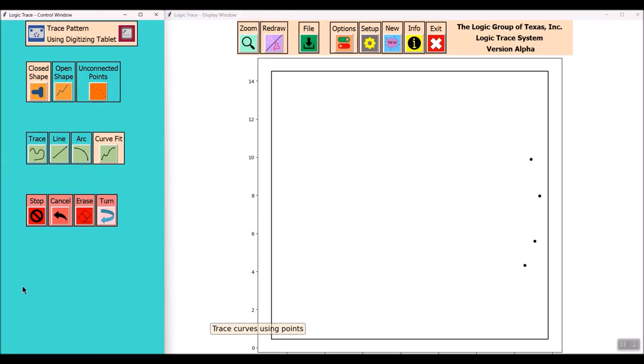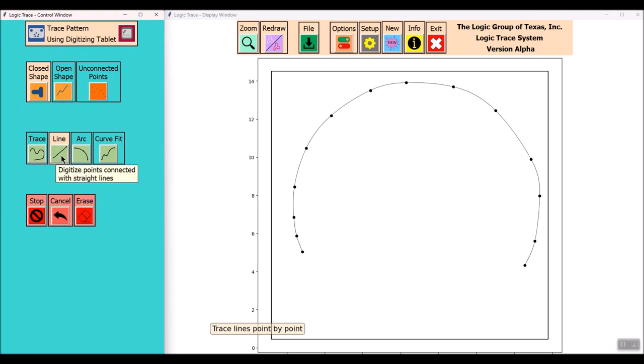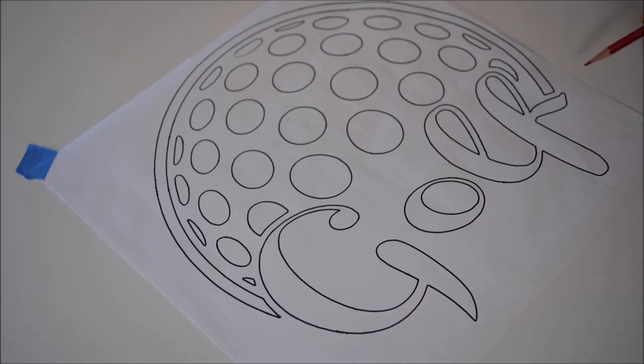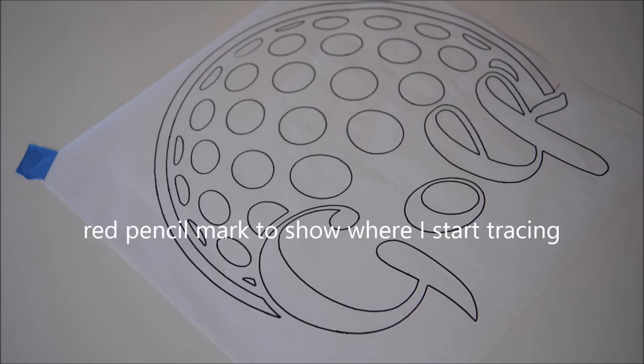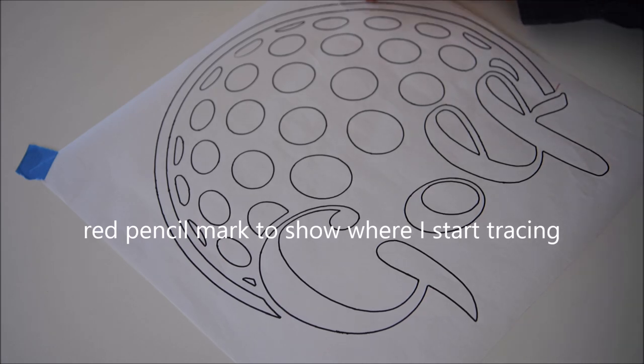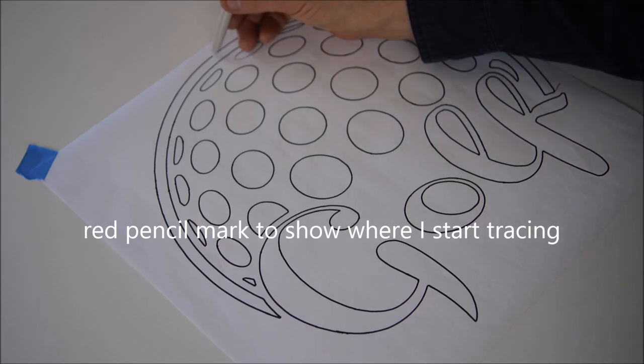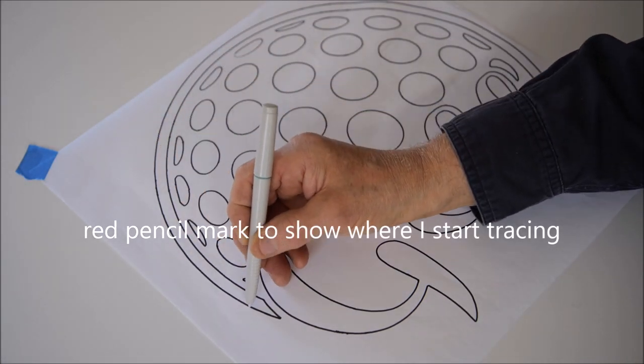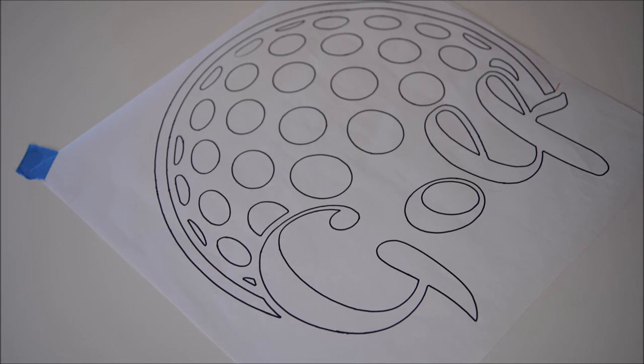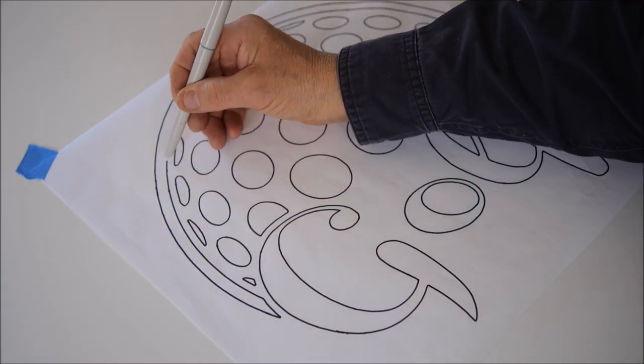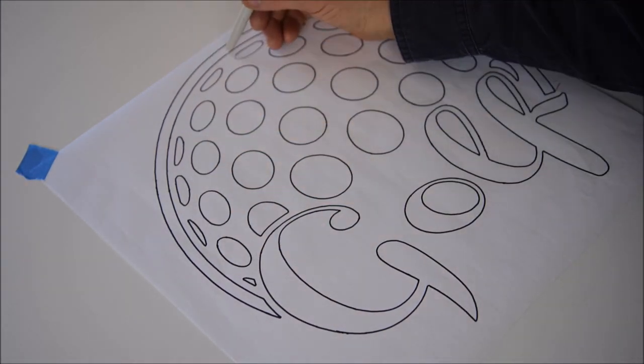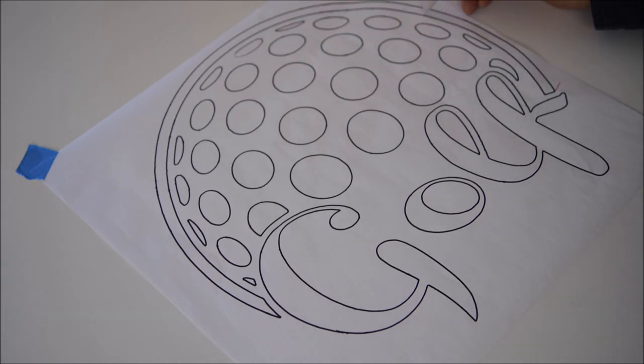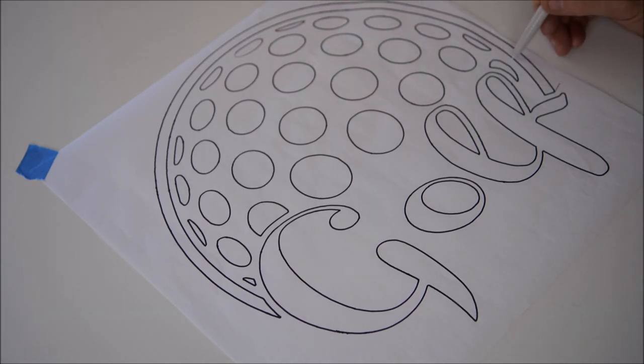Next I'm going to select Curve Fit and that's how I'm going to draw that semi-circle on the diagram. Then I'm going to select Curve Fit again to do the inside semi-circle. You'll notice on this diagram where I mark off my starting spot with a red pencil. That way I don't cause a cross vector by tracing over my starting spot. The more care you take on the tracing, it's a lot less work in the end.